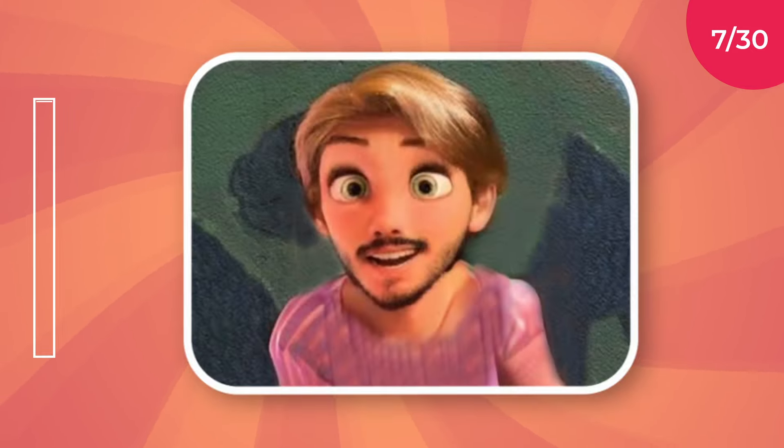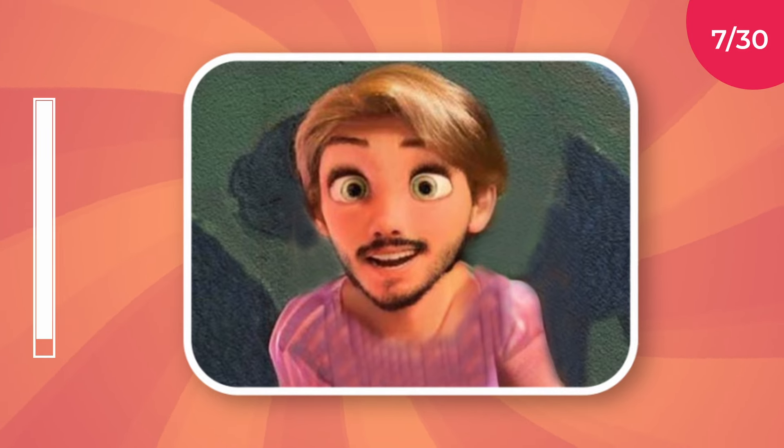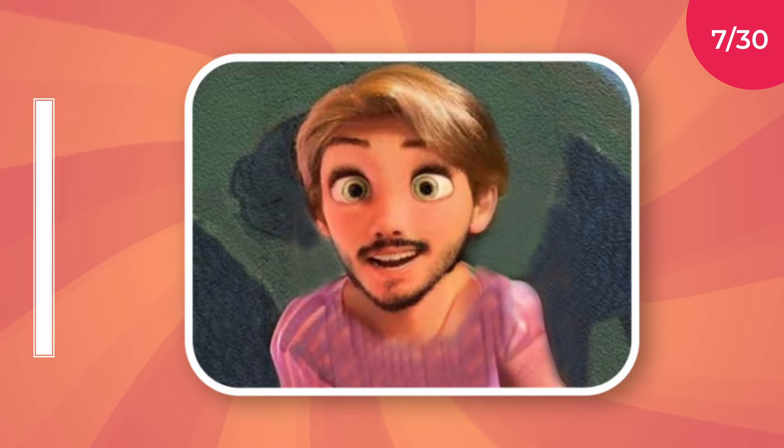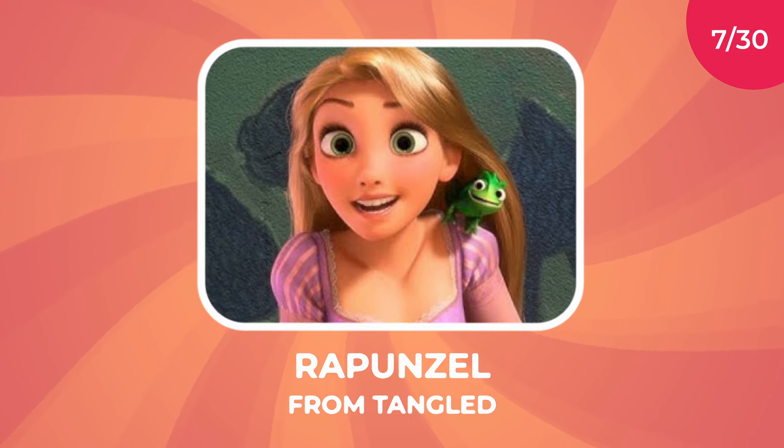Name the character. It's Rapunzel from Tangled.